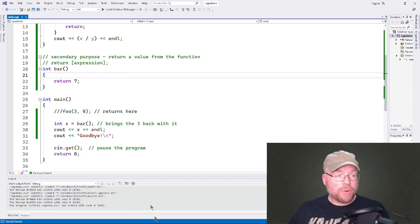That should be everything for returning values from functions, and that's going to bring this video to a close. If you're a student of mine, feel free to drop me an email, stop by office hours, or hit me up on Zoom. For everyone else, if you found the video useful please give a thumbs up; thumbs down if not. Consider subscribing, joining as a member for as little as 99 cents, or leaving a comment. Thanks for watching and we'll see you next time.